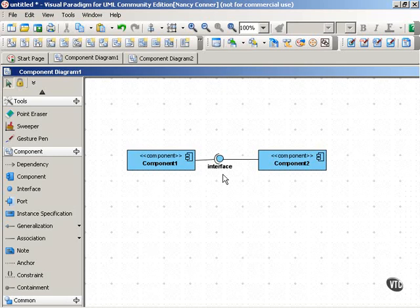And as you'll see in the next movie, there's still another way to show interfaces using dependencies and realizations.